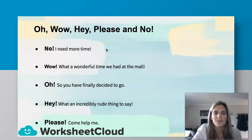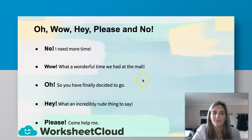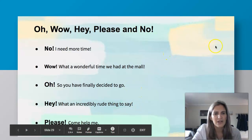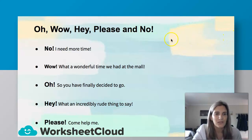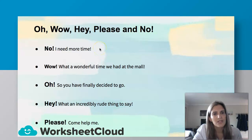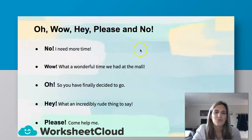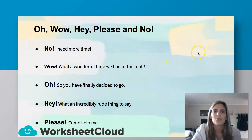Let's look at the answers: "No! I need more time." "Wow! What a wonderful time we had at the mall." "Oh! So you have finally decided to go." "Hey! What an incredibly rude thing to say." "Please! Come help me." Now, if you had changed a few, it does make sense. For example, "Hey! I need more time" also works. But "No! What an incredibly rude thing to say" doesn't really work. You can pause this video and go through the answers if I went too quickly.